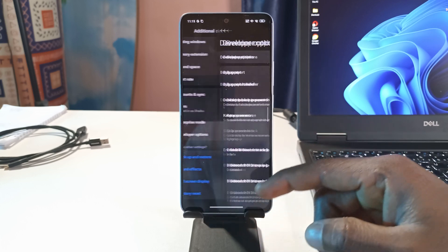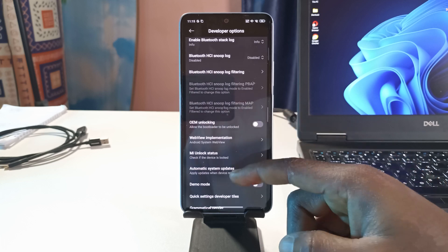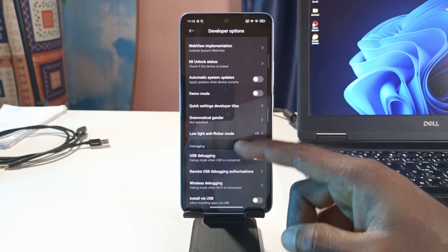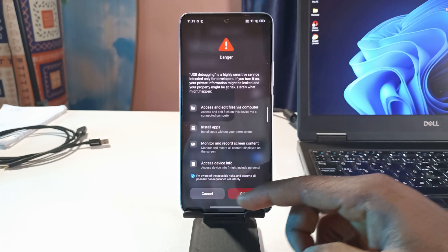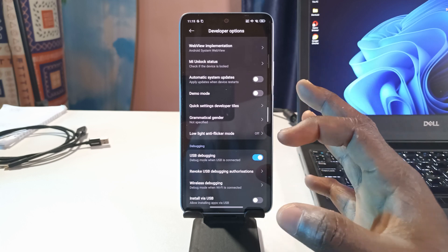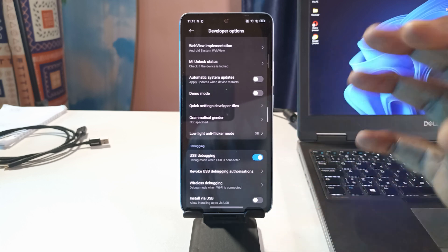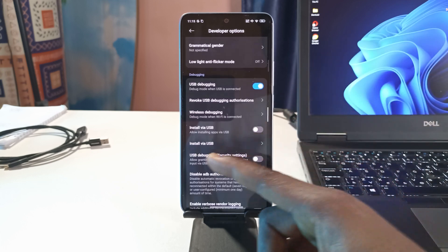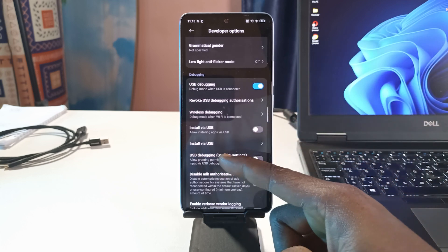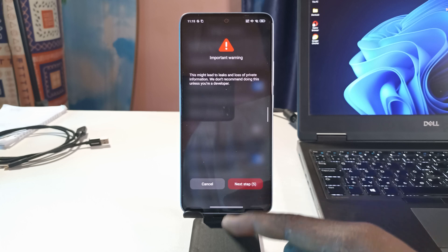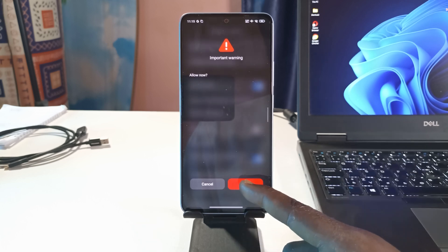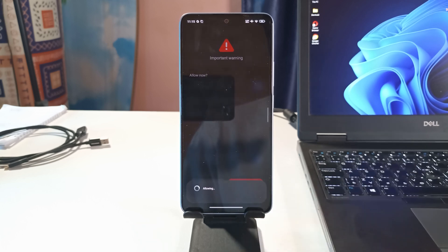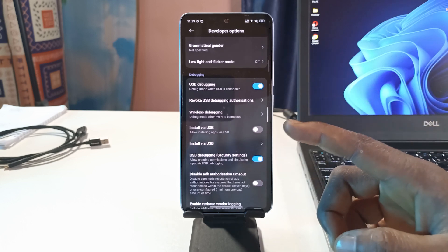All I need to do is enable USB debugging. I'll tap here and wait for a few seconds. If you're using a Redmi phone or a Xiaomi phone, you need to also enable USB debugging security settings and just keep tapping next until you get to this point that says accept.